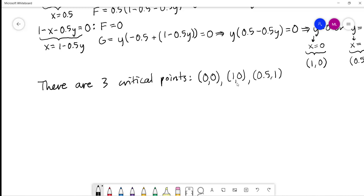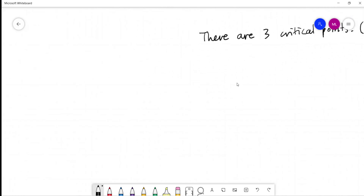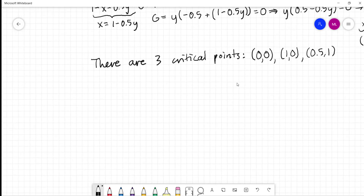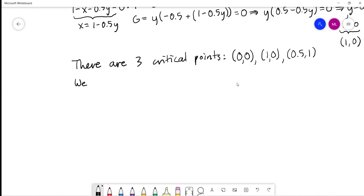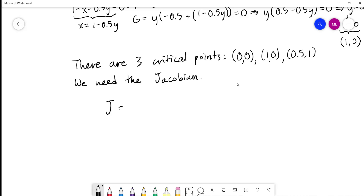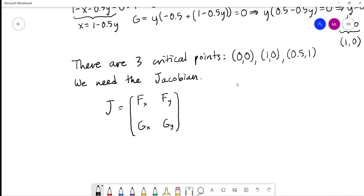Let's figure out how to solve this. The next thing we need is the Jacobian in order to linearize. The Jacobian J is the matrix: [F_x, F_y; G_x, G_y].